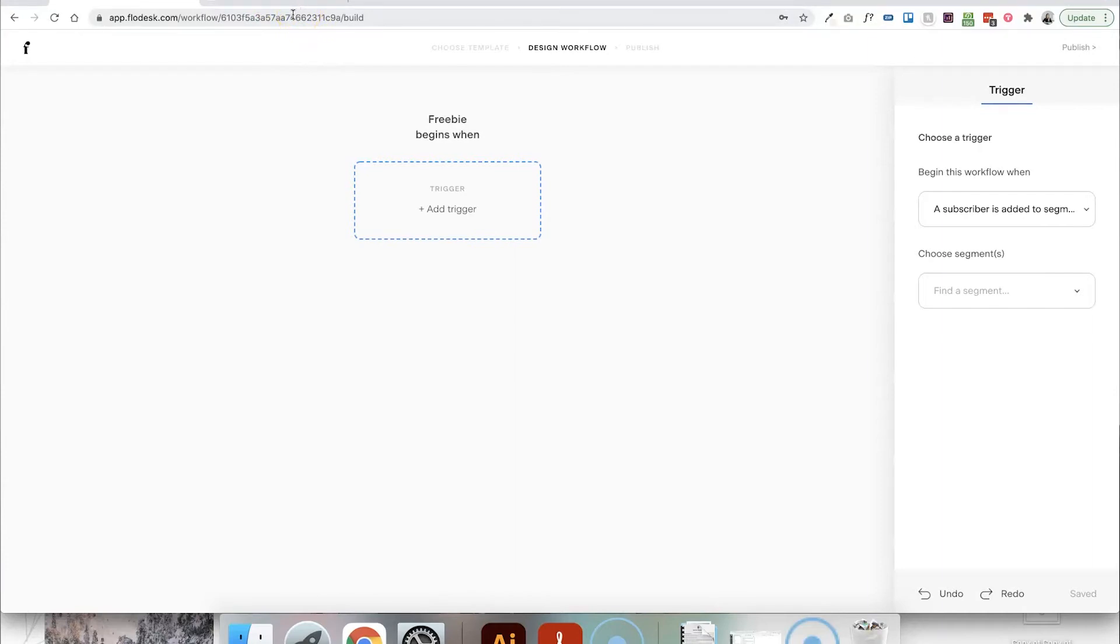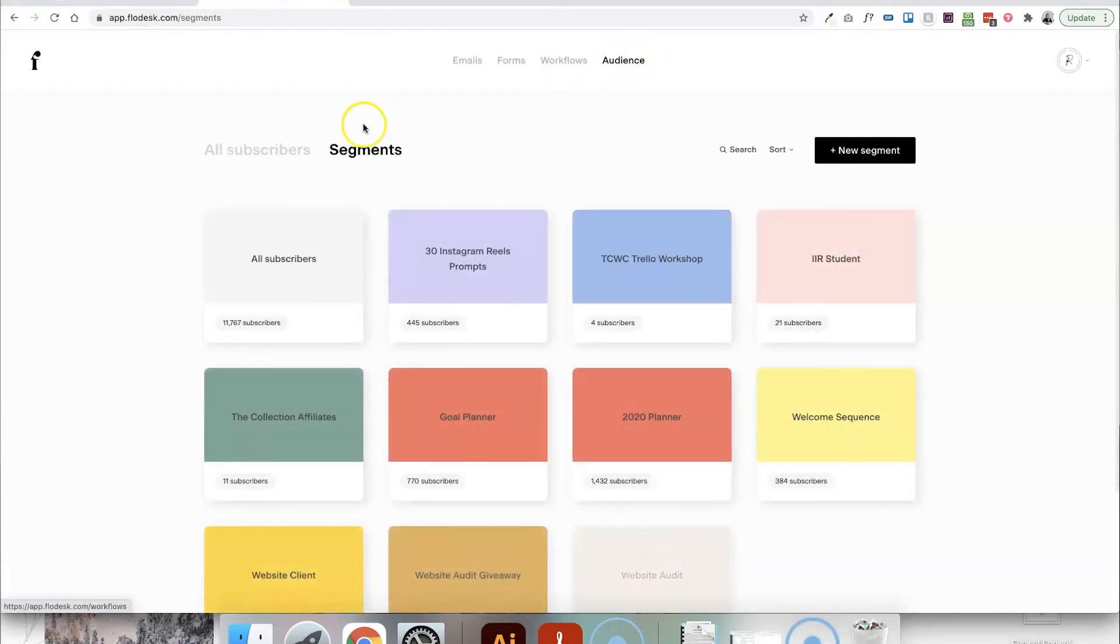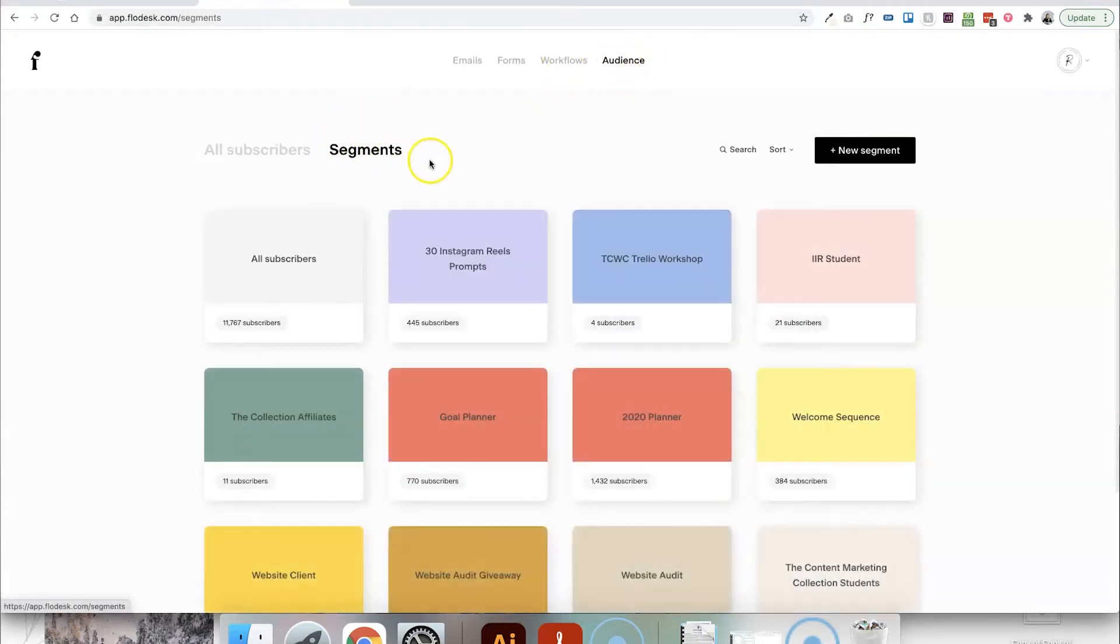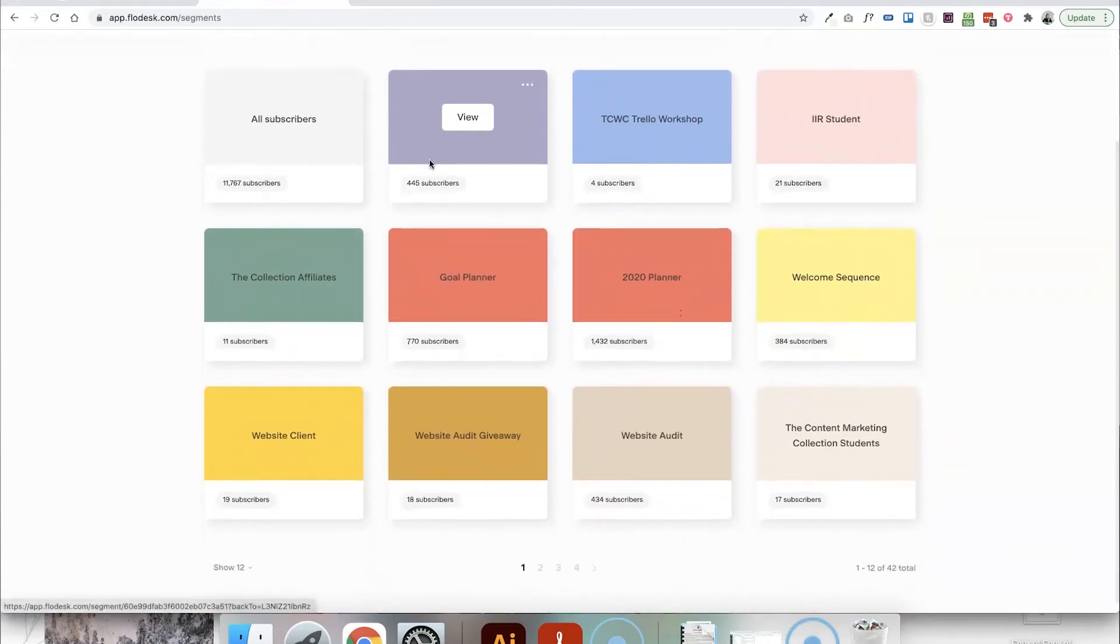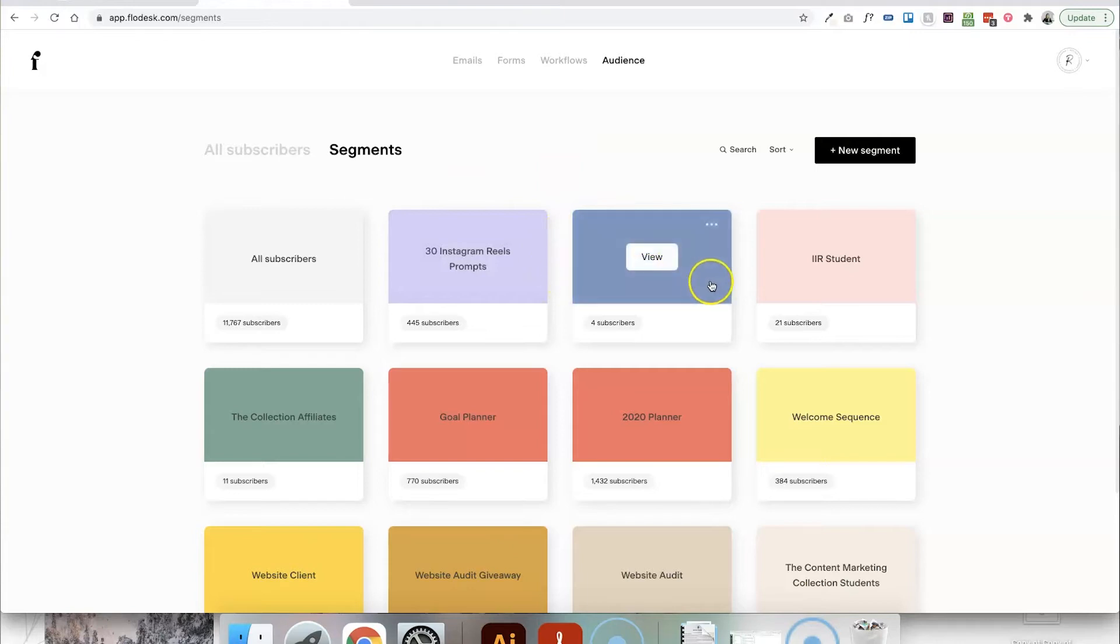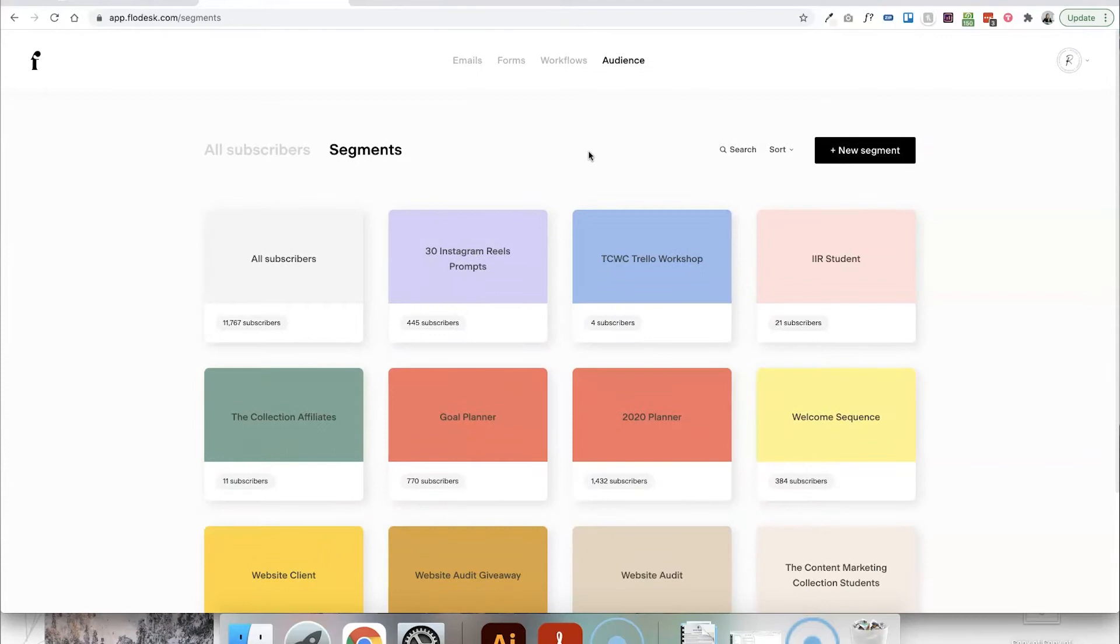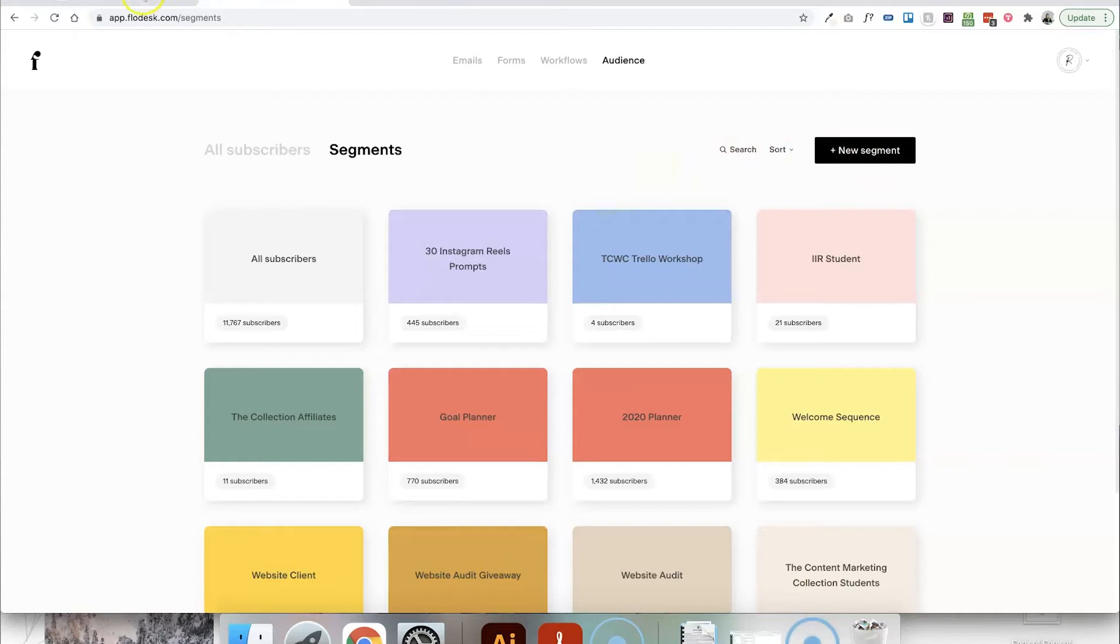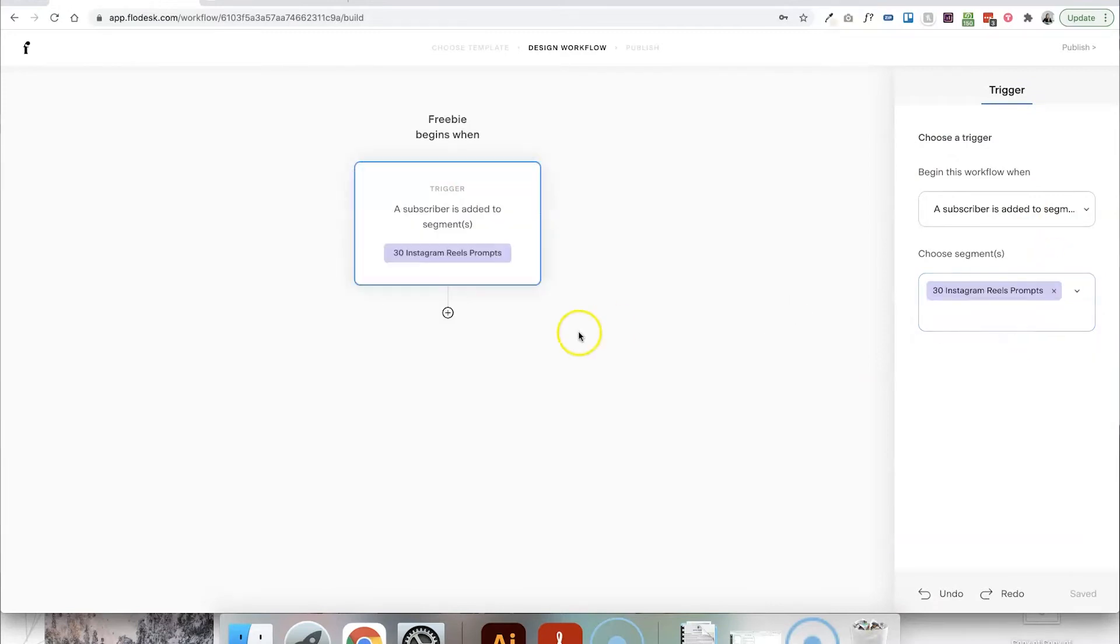So what is really important before you get started creating your workflow is to make sure you've actually set up a segment that you want people to be added to when they're joining this workflow. So if you were setting up a freebie delivery email, this segment would be the name of the freebie that you're delivering, for example. So if we head into audience and then segments, you can see I've got all of these different segments set up. And you can see that a lot of these are based on the freebie that the subscriber has signed up for. So my 30 Instagram Reels prompts or my Trello workshop details or my 2020 planner. So before you get started with the workflow, always make sure that you've got a new segment set up ready to get started with this so that when you're in the workflow section, you can just scroll down and find it and choose that to be your segment that then triggers off the workflow.